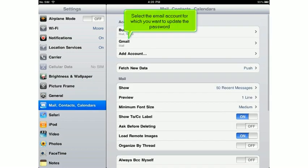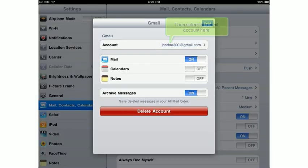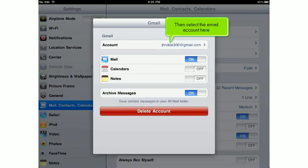Select the email account for which you want to update the password. Then select the email account here.